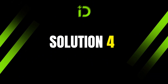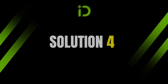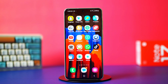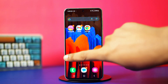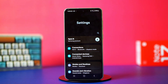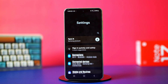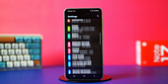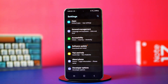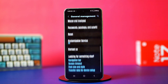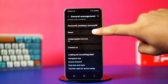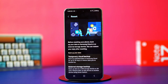Solution 4: Reset Network Settings. Resetting your network can solve many issues. Open your phone settings and find options like Additional Settings or General Management. Once you've found it, tap on it, then scroll down and tap Reset.